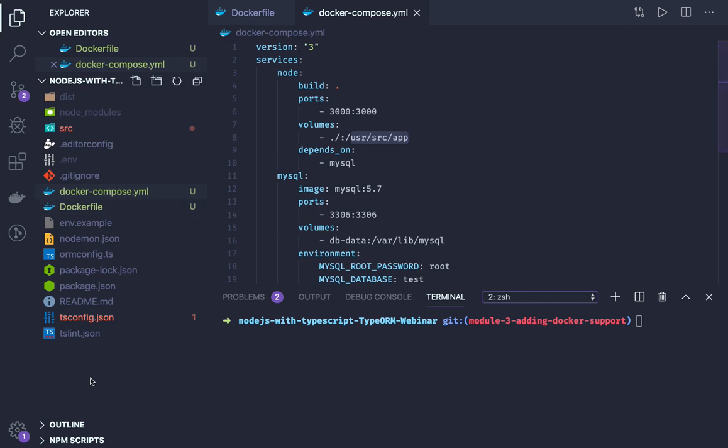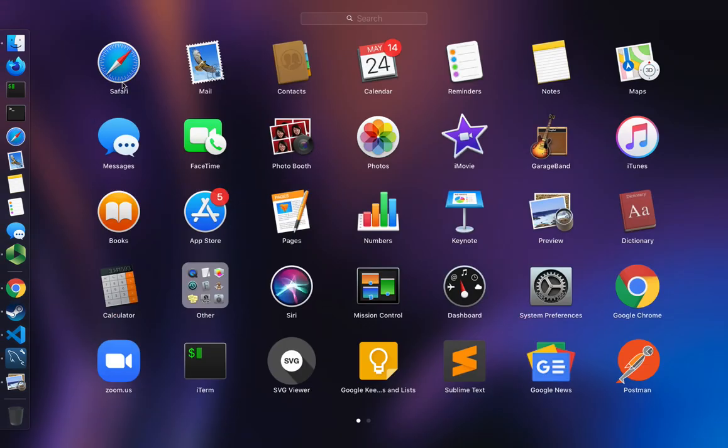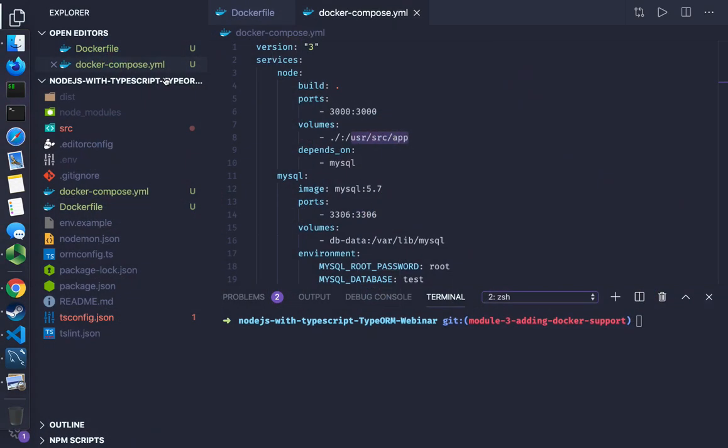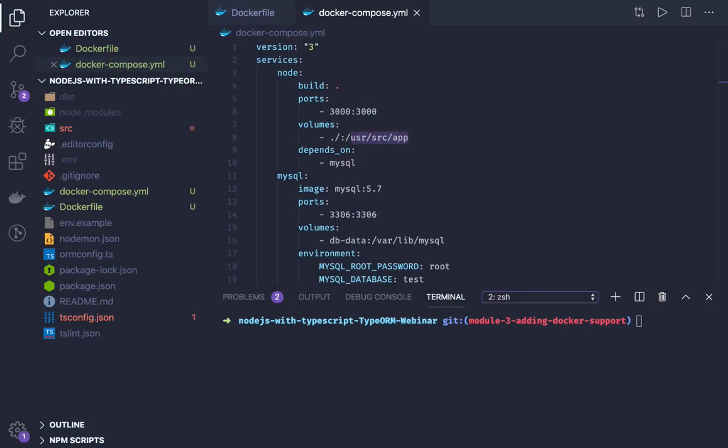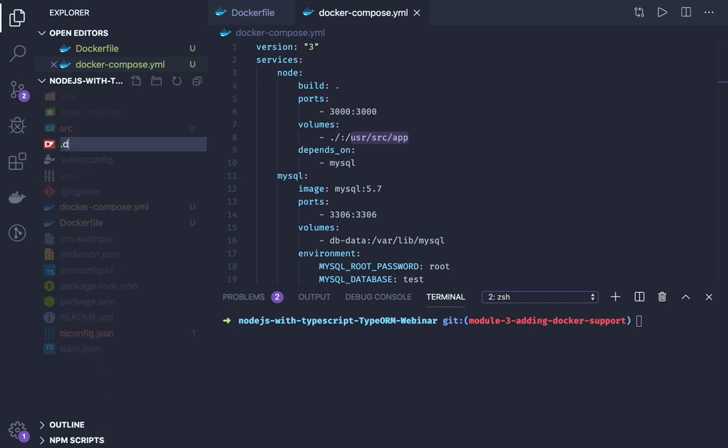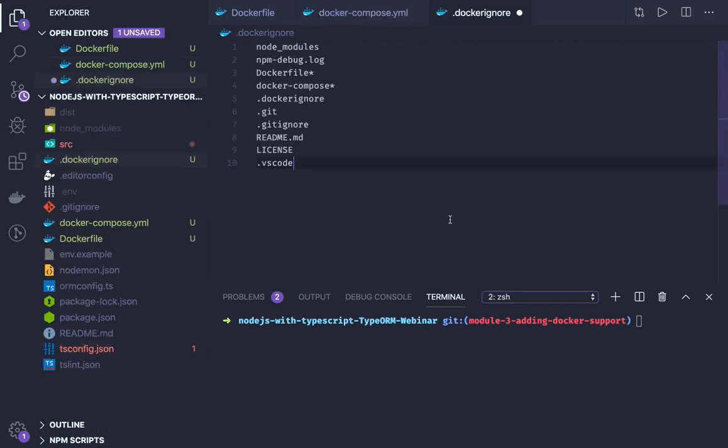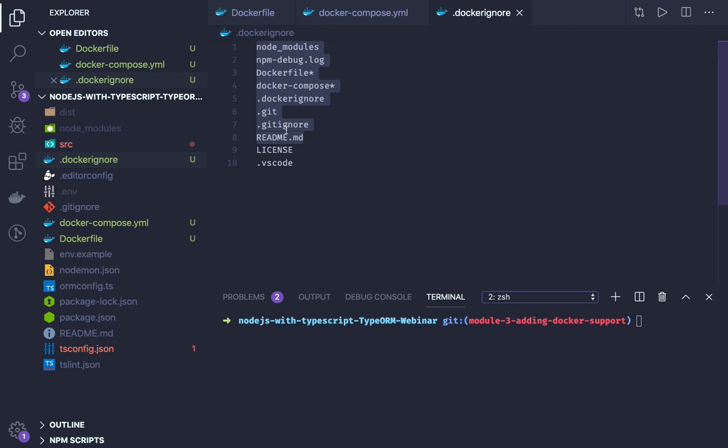We also need to create a .dockerignore file. What the .dockerignore file is doing is telling what not to be mounted in the Docker container. This is standard - we are not going to mount docker-compose definitions, .dockerignore, .git folder and all, because they are not going to be used. What we need on the Docker container is our code which we are going to build and run.